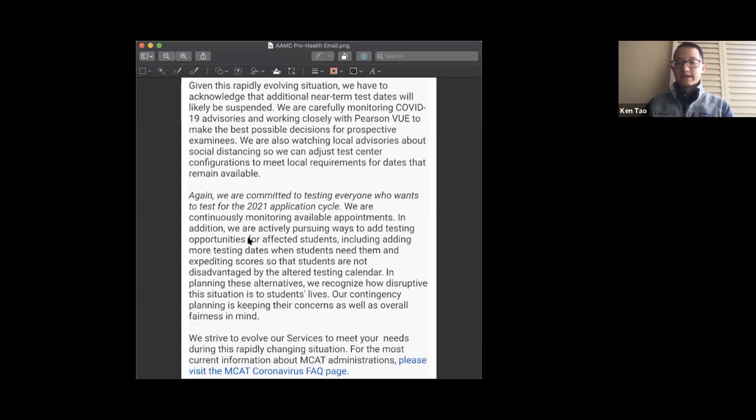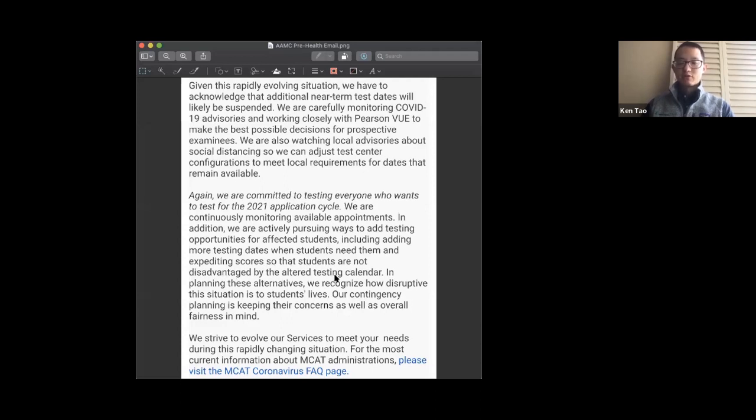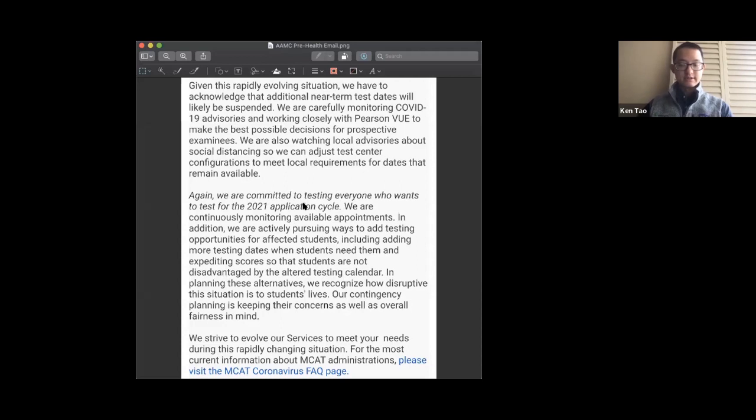However, what's quite interesting is they also mentioned that they might expedite scores so that students are not disadvantaged by the altered testing calendar. This pertains to the 2021 application cycle. Students are concerned that if they have to take the MCAT later, their application will be delayed and that will affect them.